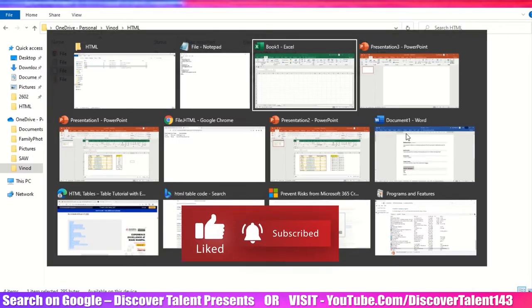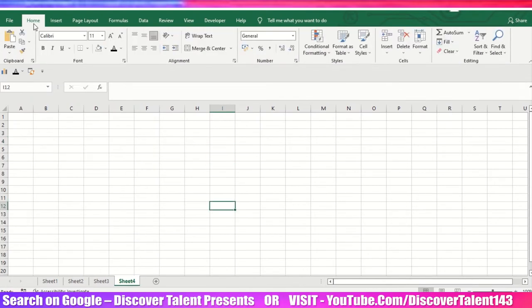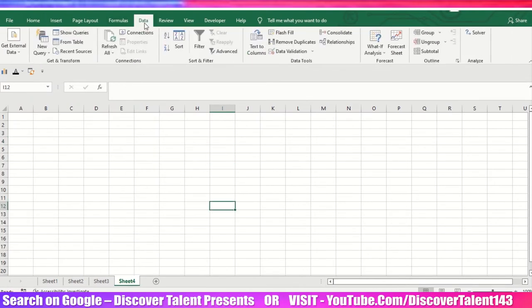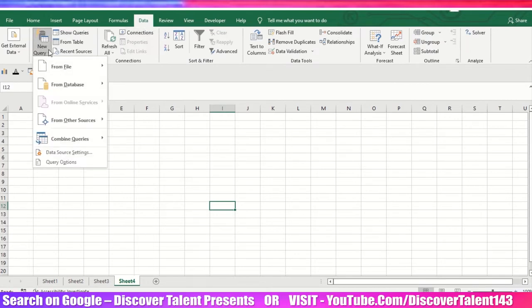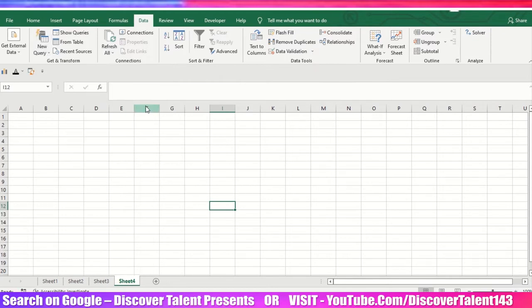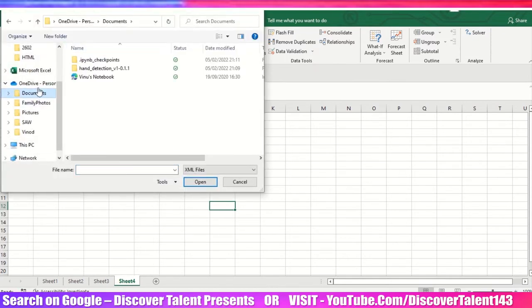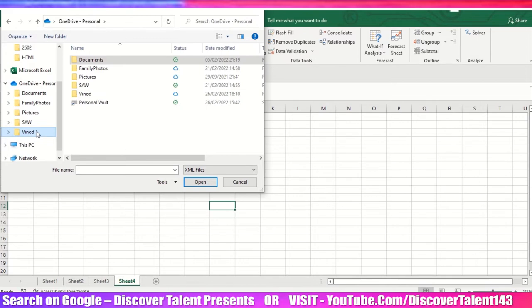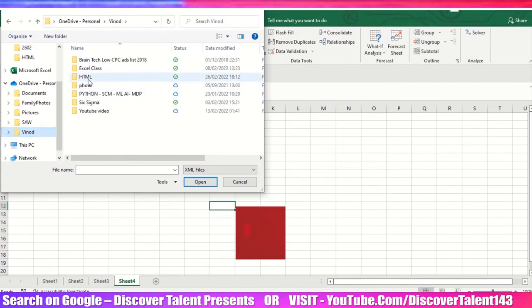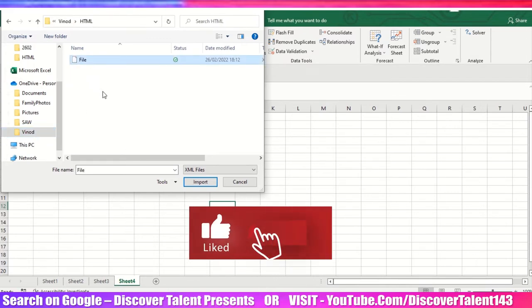So what we need to do: click on the Data section and then select From File, here from XML. Select the destination, whichever source you have. I'll just select my file over here.